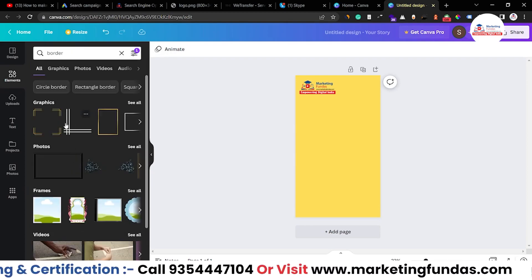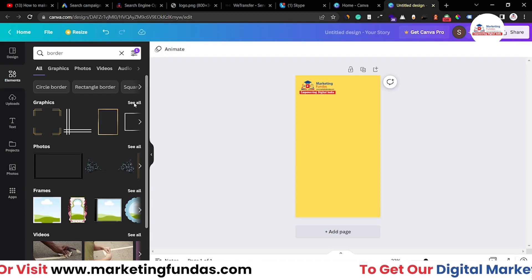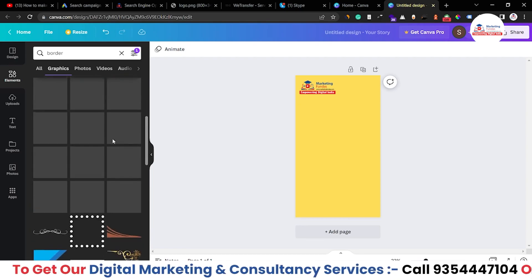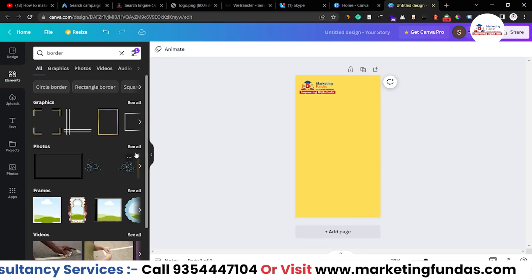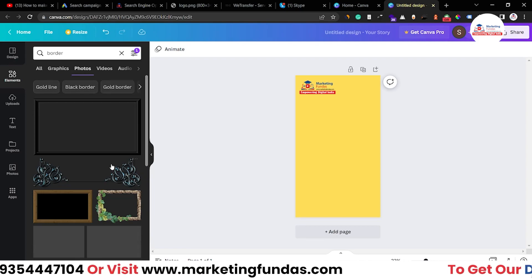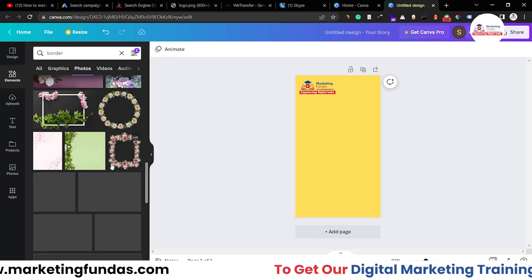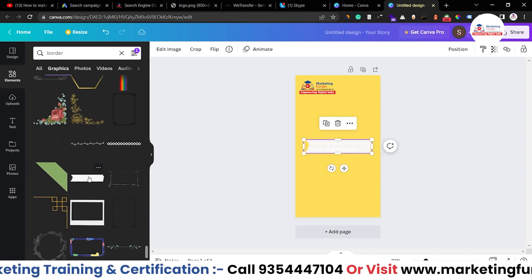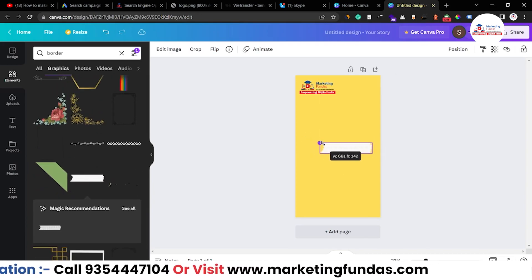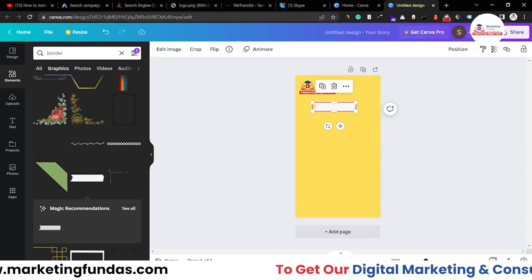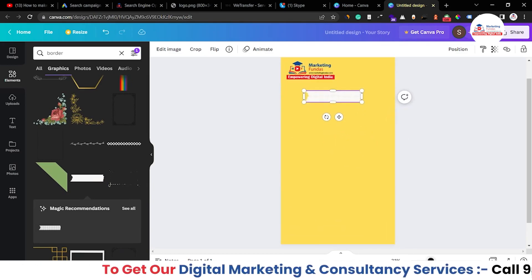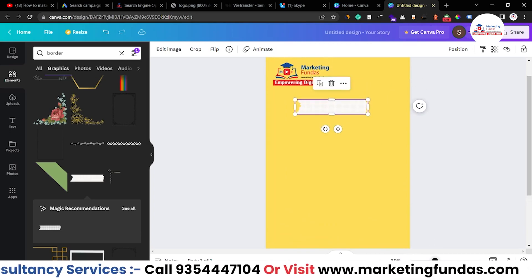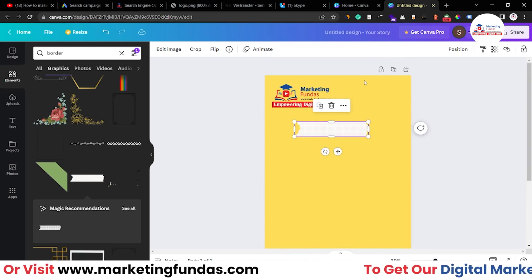Let's see what type of borders we are getting. Click on the 'See All' button to view all the border options. Let me go back and look in the photos section — maybe I can find a useful border. Let's choose this white color background one.